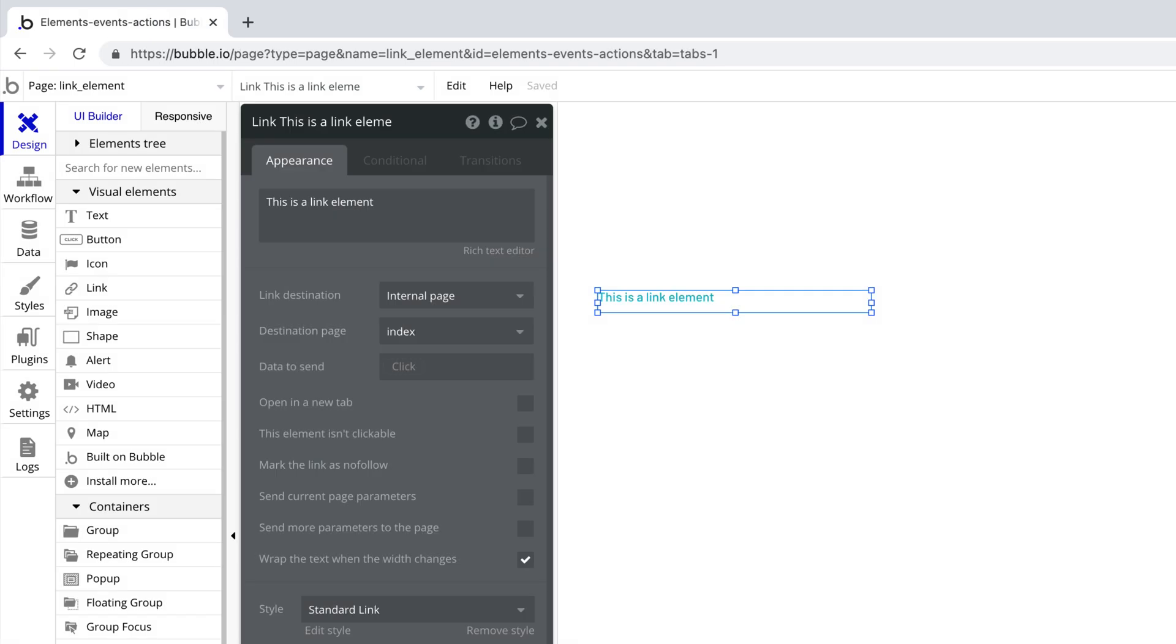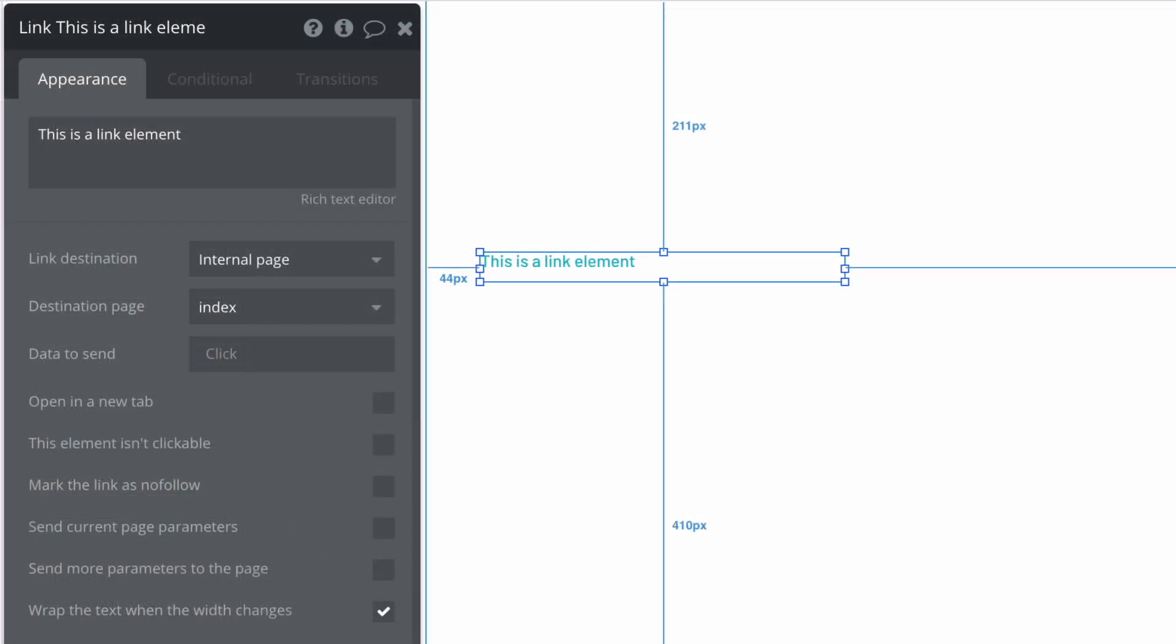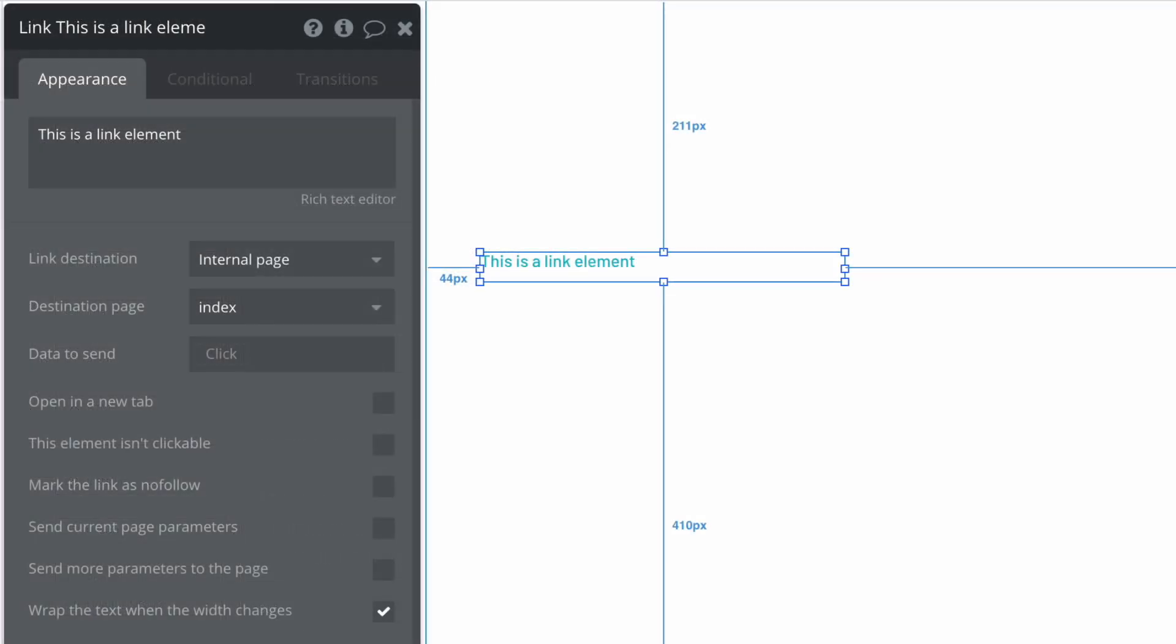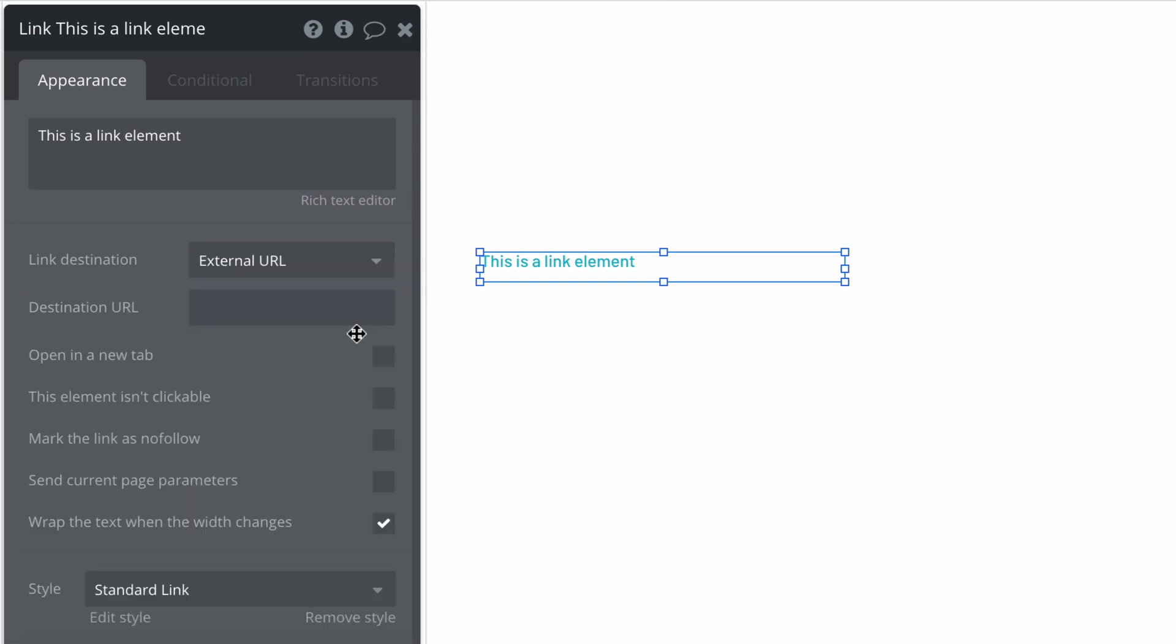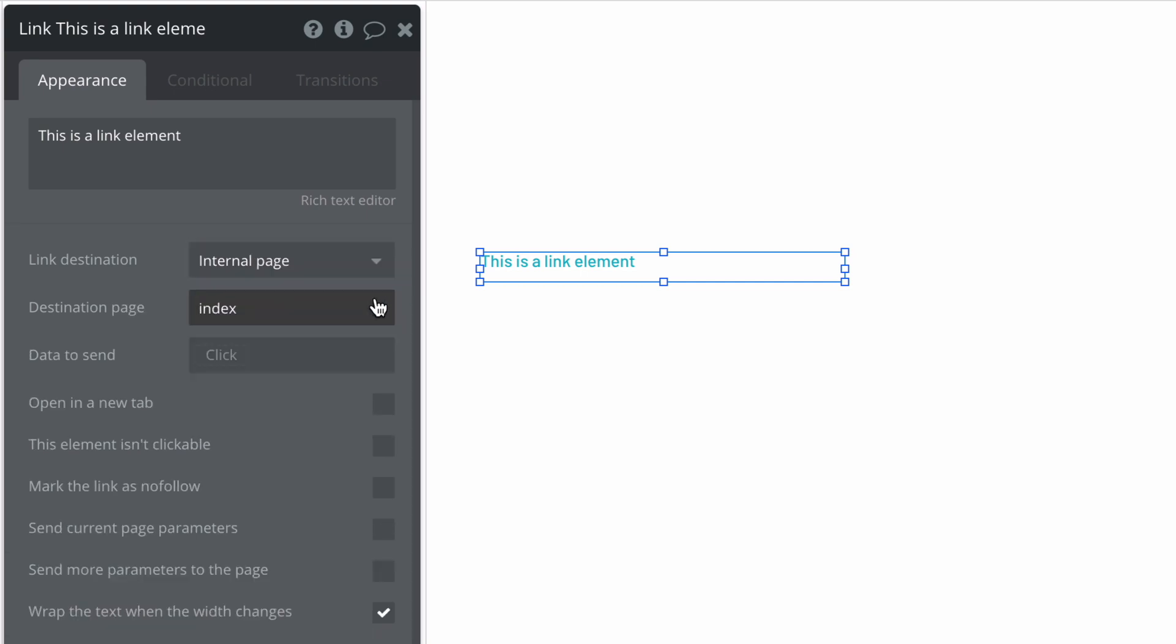You would use a link element when you don't need to trigger a workflow to go to a page. First we must declare the link destination, which can either be an internal page in our app or an external URL to take the user to a different website. Depending on which we declare, we get the appropriate properties.